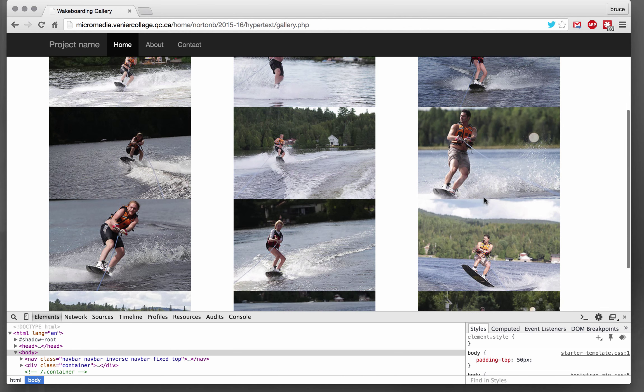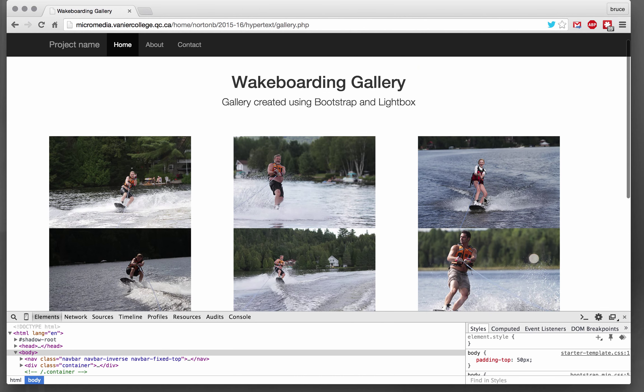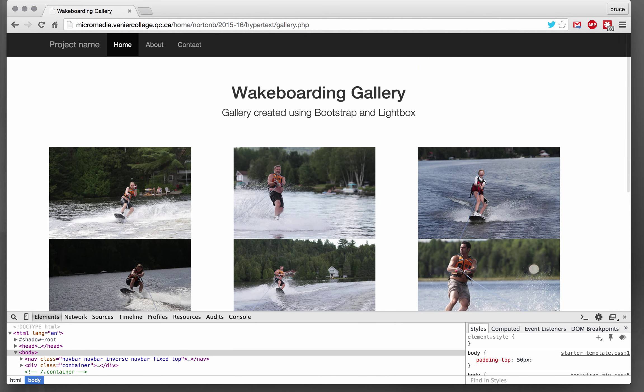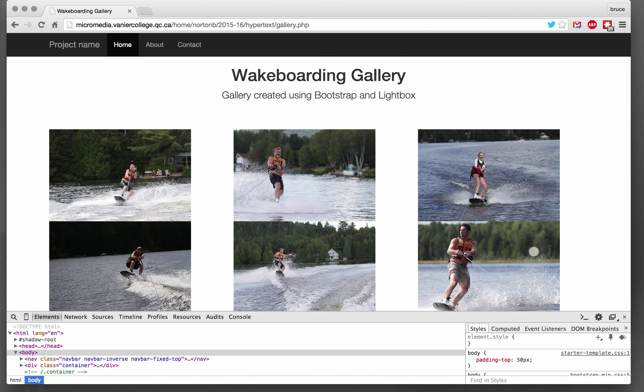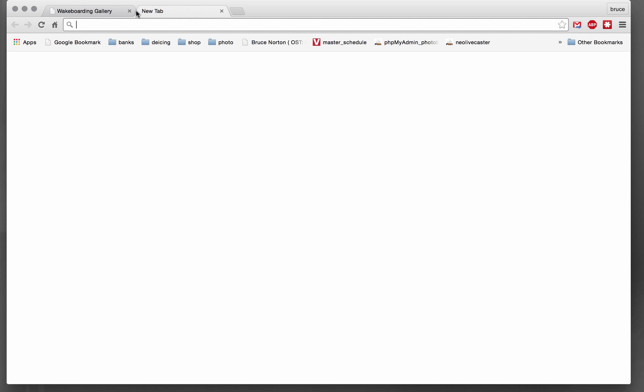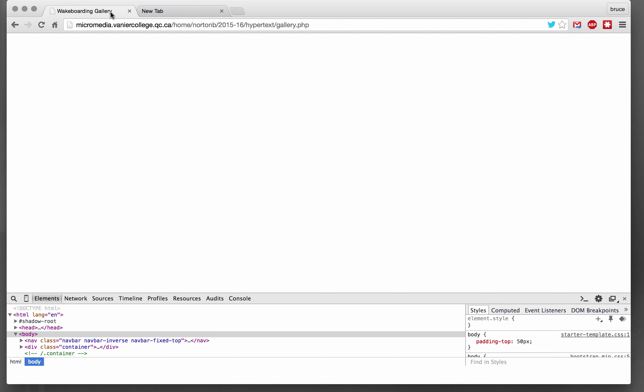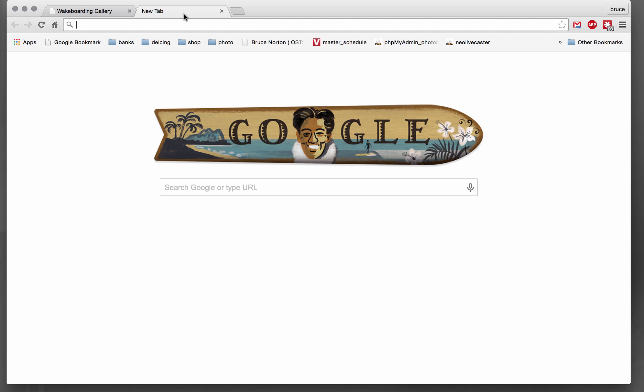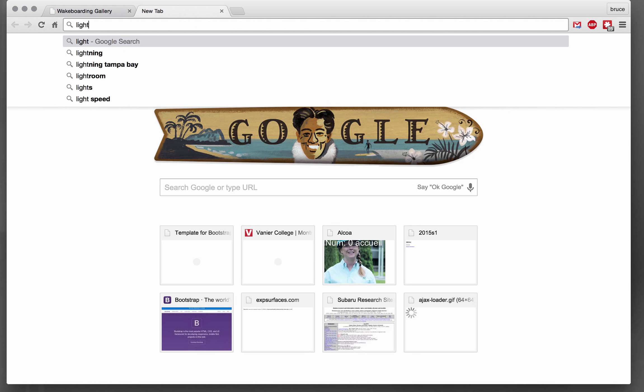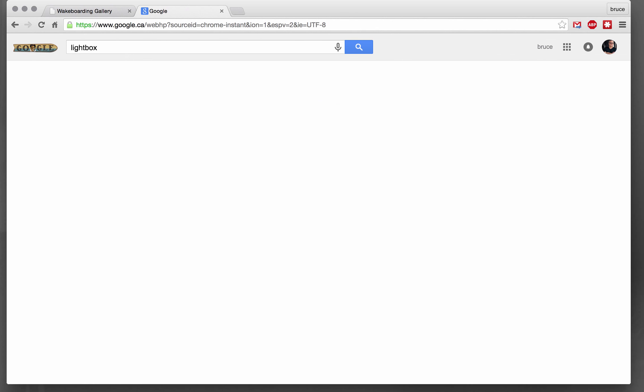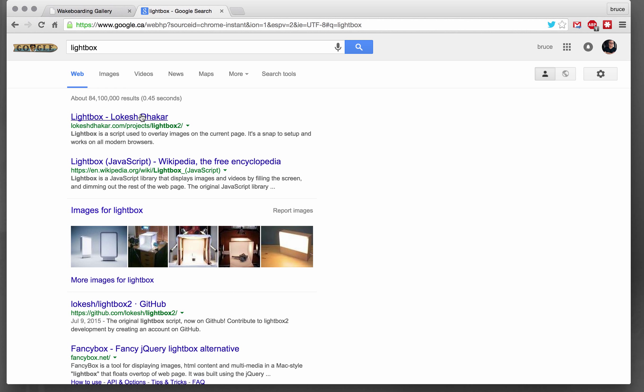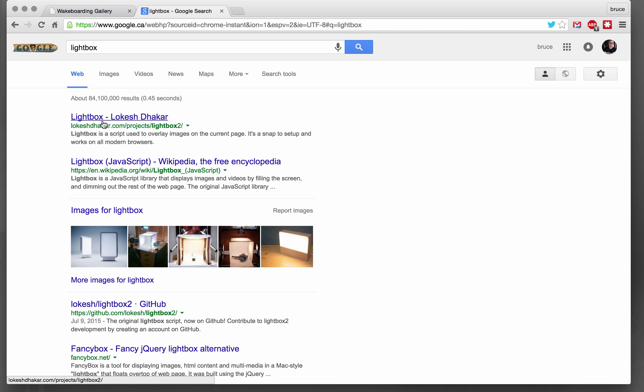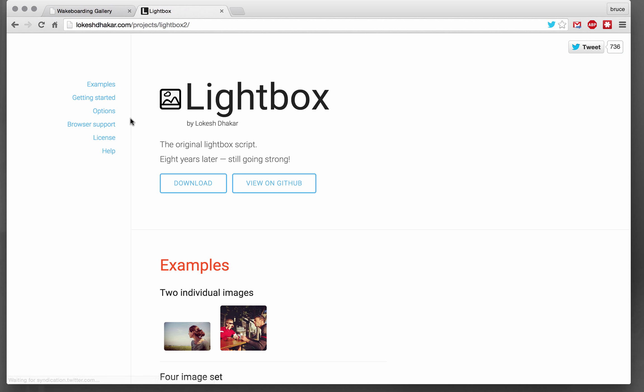So next thing we want to do is when we click on an image to be able to see a large image. And Lightbox provides a handy JavaScript for being able to do that. So you can see here I've typed I'm searching for Lightbox. I'm going to Lokesh Dhakar's Lightbox and I'm going to download it. It's going to download it into my downloads folder.